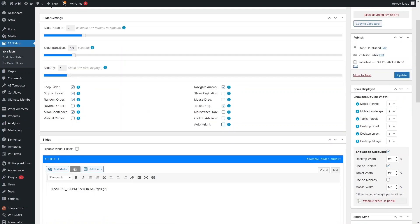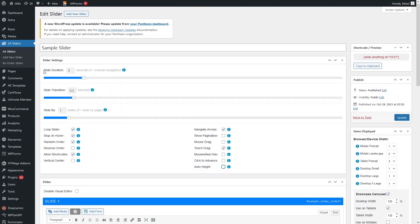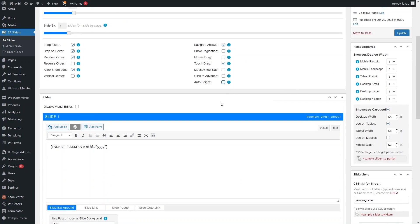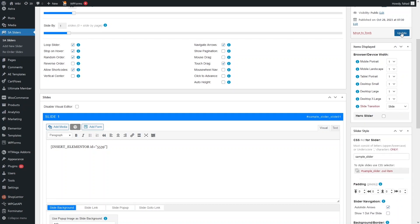Here you need to set the settings carefully. I would disable Auto Height and allow shortcodes. The slide duration is set to 4 seconds and slide transition is 0.3 seconds, sliding by a single slide. On the right side you can set display items per device — for desktop I've set 1 item, and similarly for tablet and mobile landscape. I'll keep the value at 1 to show a single slide at a time. Let's update this.